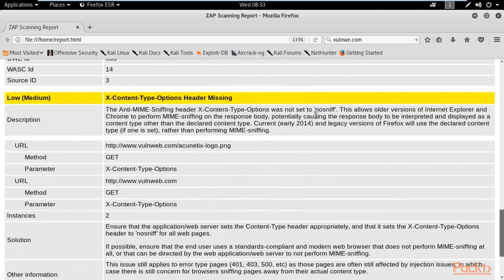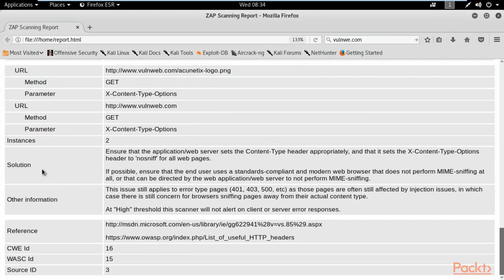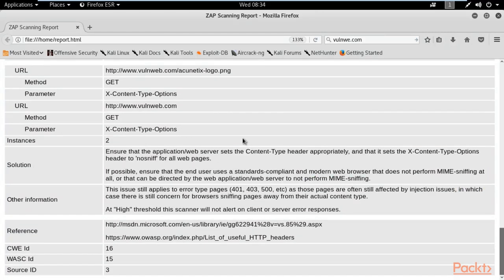We had one medium and two low vulnerabilities. This is the second low vulnerability: X content type options header missing. You can read here. Solution is also available here.